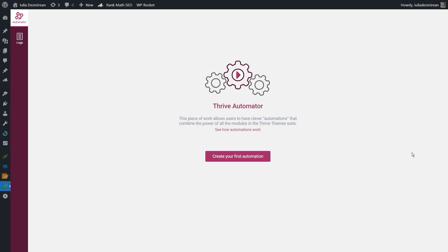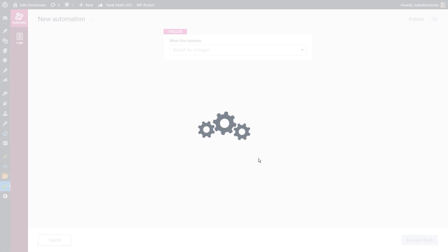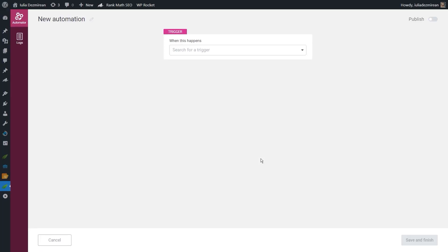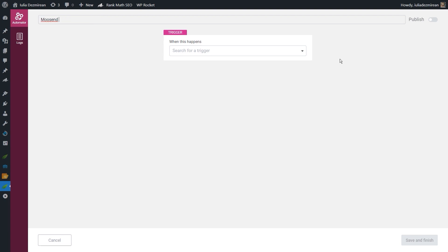I'm going to start by accessing Drive Automator from my WordPress admin dashboard. As you can see, I have not yet created any automations, so I'm going to do that now. I'll click on 'Create your first automation' which will open the canvas where we can start customizing. The first thing I'm going to do is rename it — I'll simply call this automation 'Moosend' so I can find it easier in the list.